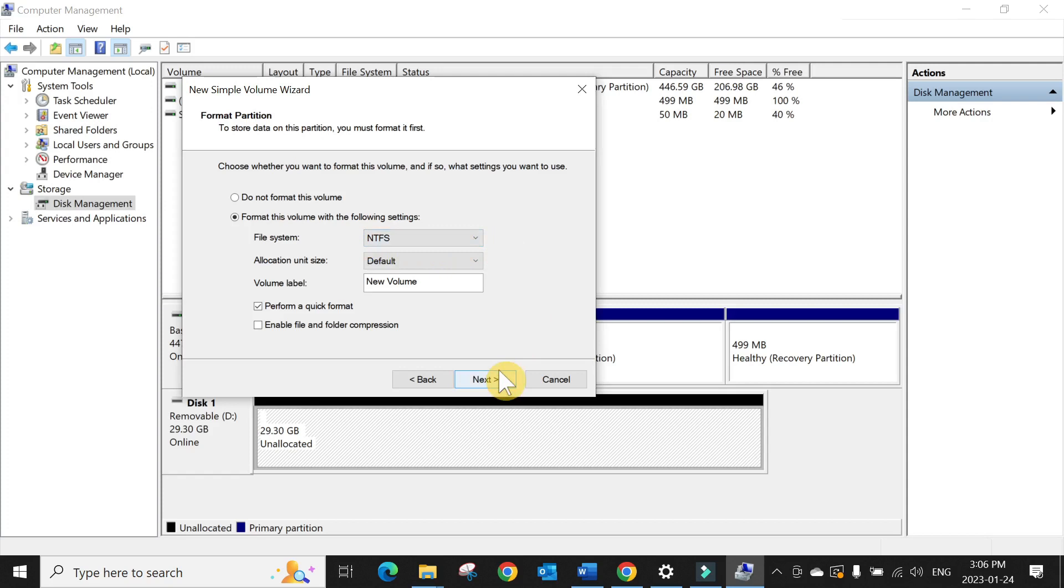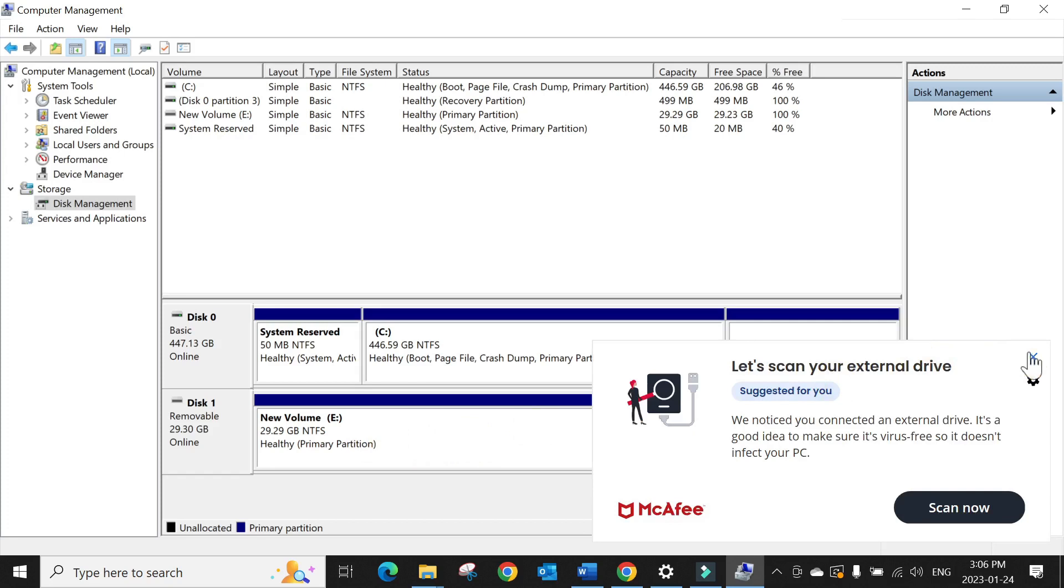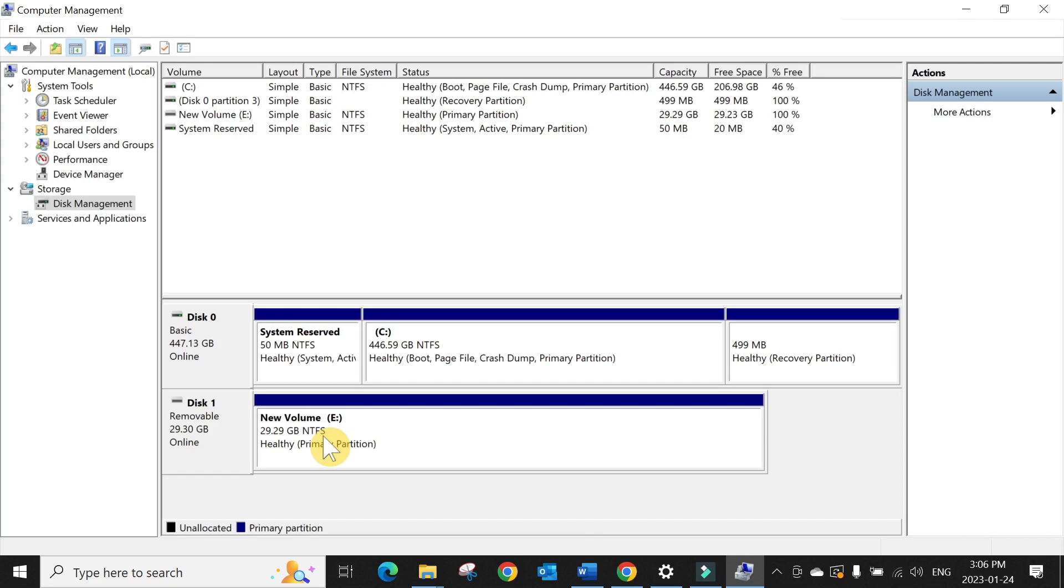Wait a few seconds, and while this is formatted, now you can see the drive E, NTFS format, and 29.9 gig is active.